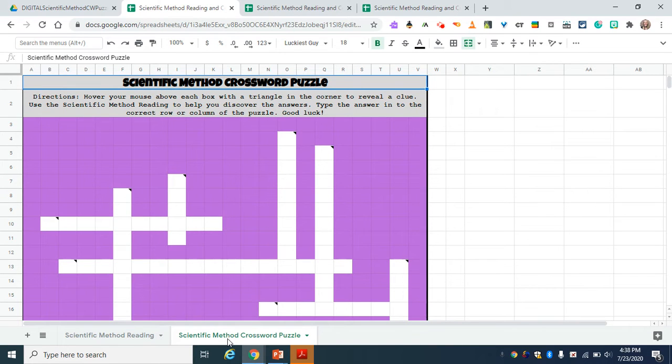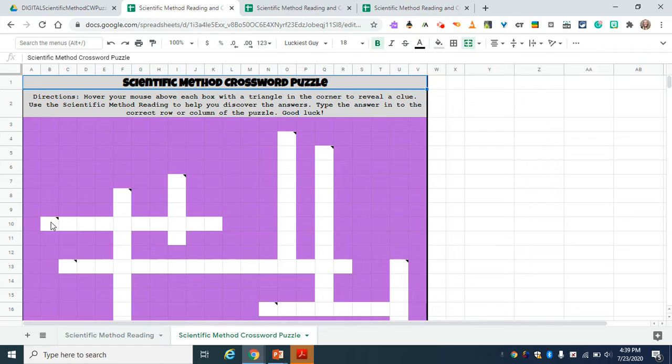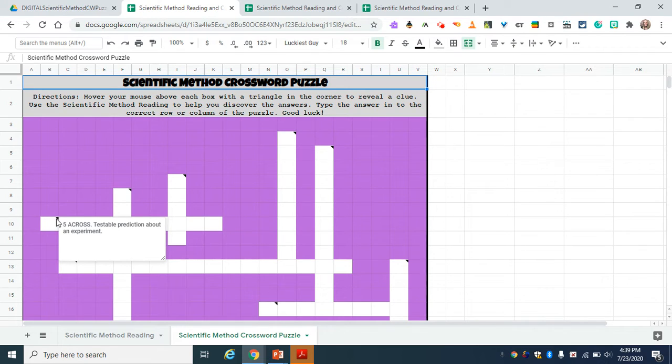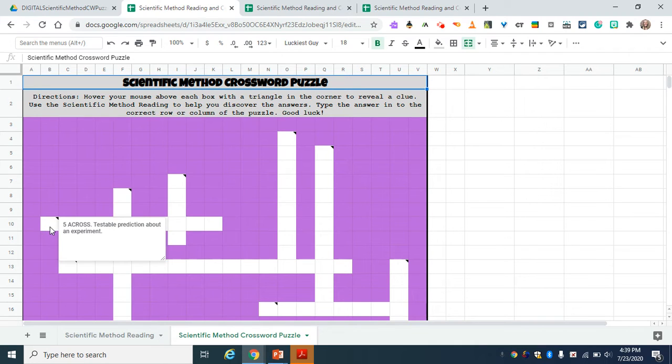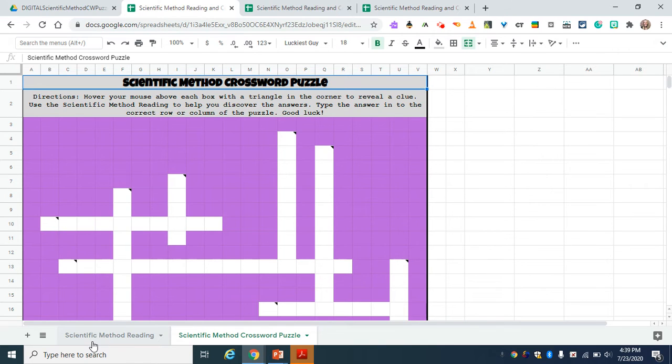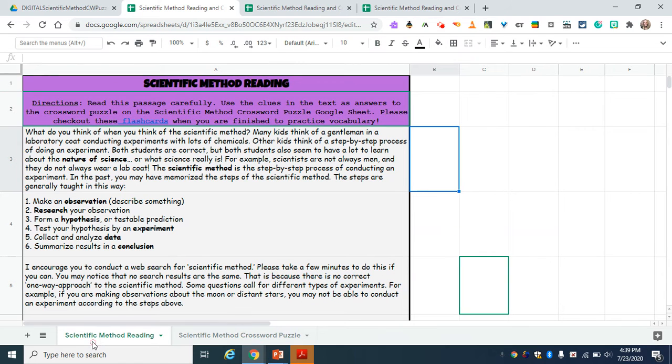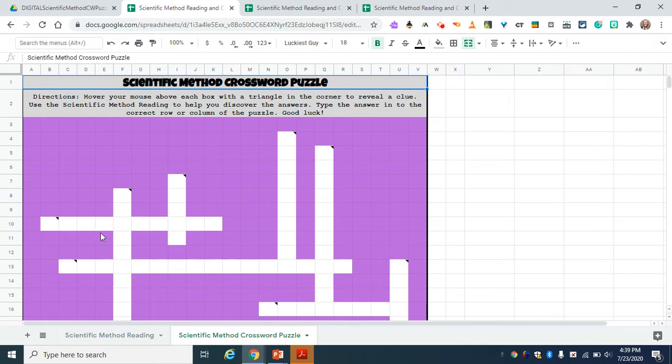To navigate the crossword puzzle, all the kids have to do is hover their mouse over the boxes with the black triangle up in the corner, and that's going to show them a clue. For this one, it says testable prediction about an experiment. If they're not sure what five across is, they can go back to their reading. Right here, it says form a hypothesis or testable prediction. So that tells them that five across is hypothesis.